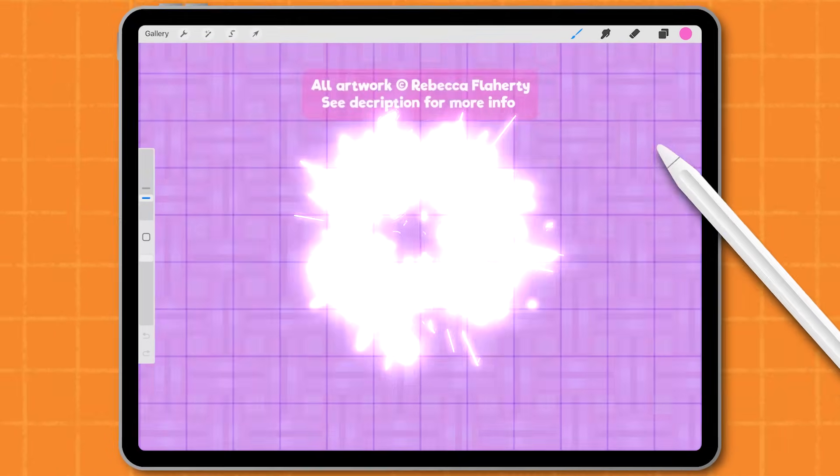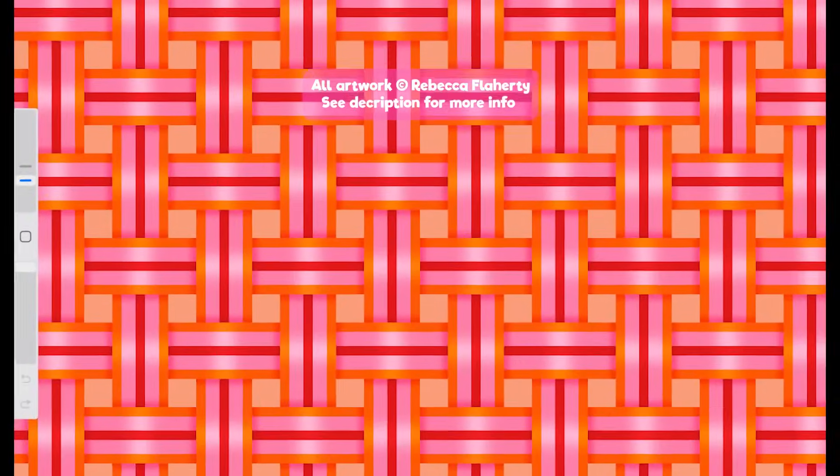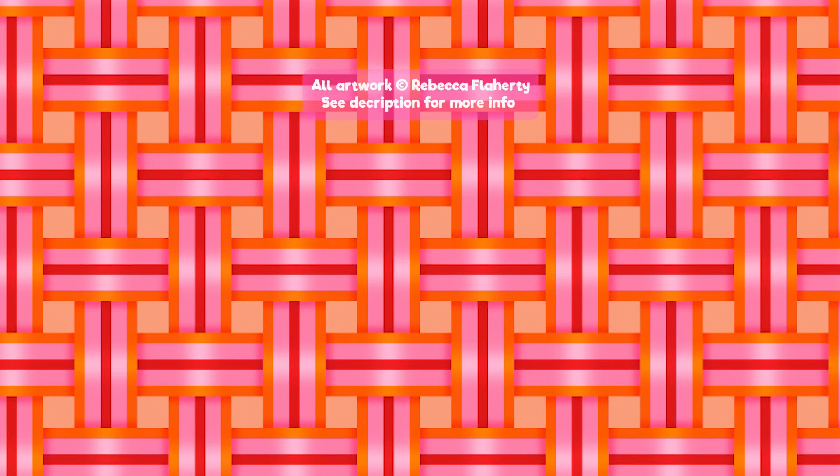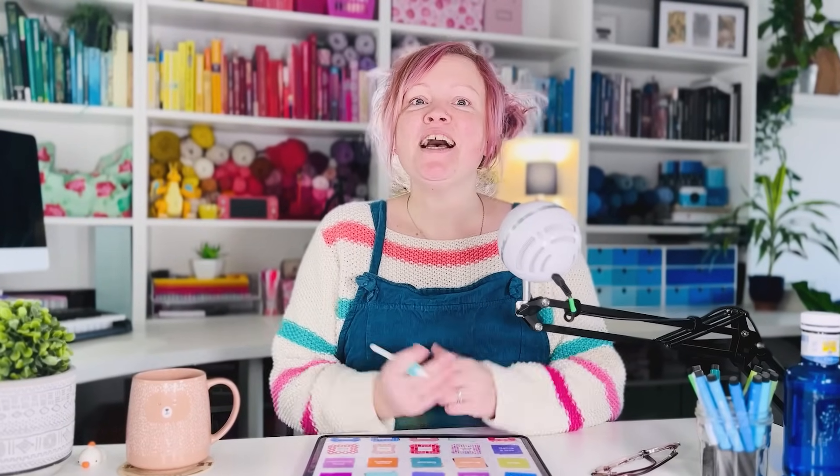Hello, I'm Rebecca Flaherty and today we're going to be making this pattern in Procreate. If you're a regular here, feel free to use the timestamps to skip to the beginning of the tutorial.